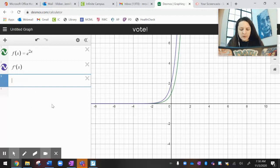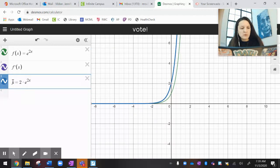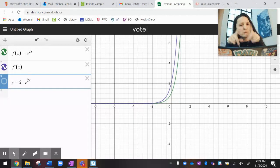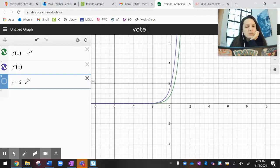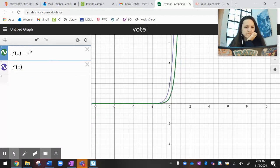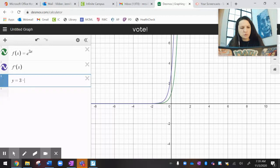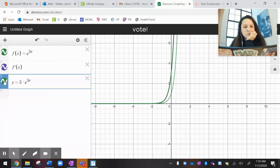f prime of x in purple — let's graph y equals 2 times e to the 2x. Blue and purple match, confirming the derivative of e to the 2x is 2e to the 2x. Let's try e to the 3x. There's e to the 3x, purple is its derivative, and following the pattern, maybe that purple derivative is 3 times the original — and it is. Purple matches green.